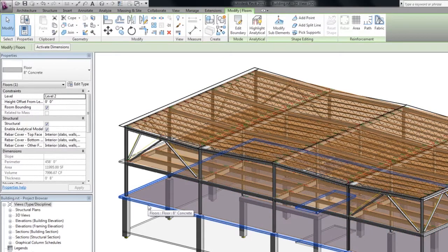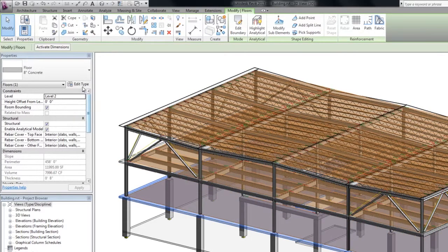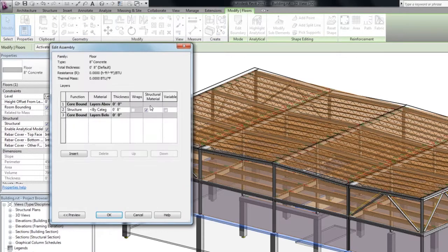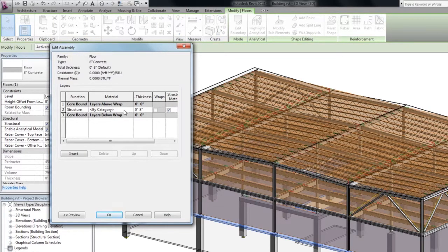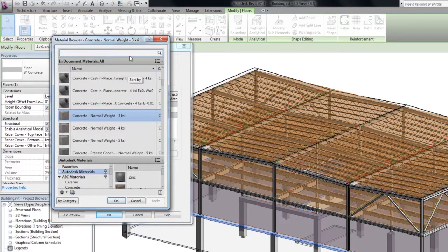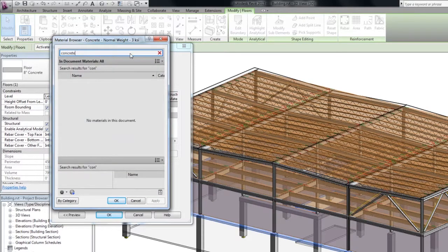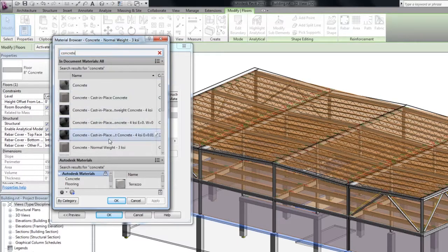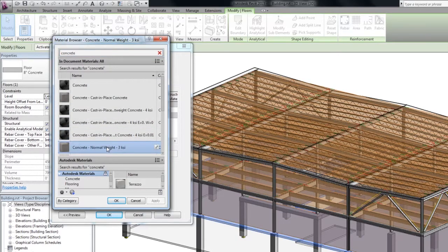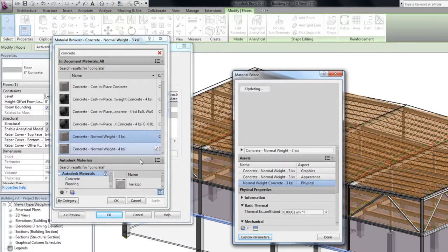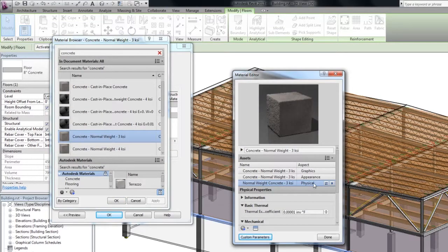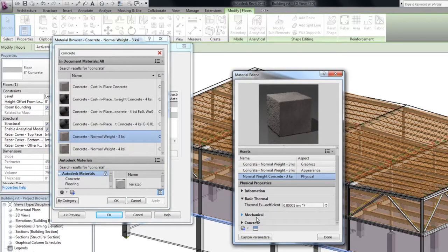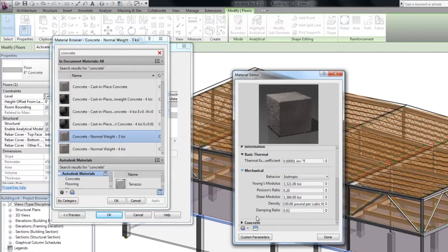In Revit, when you define a wall or a floor, by default the element material is assigned as by category. It must be changed since all structural elements need to have physical properties, such as the Young's modulus, etc. They are necessary for structural calculations. I am going to change the material to concrete.